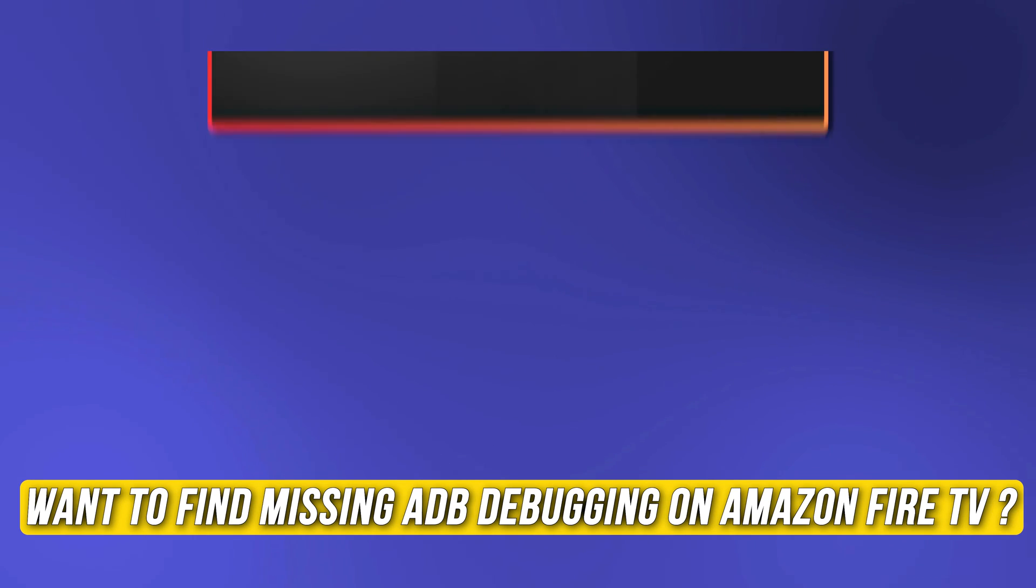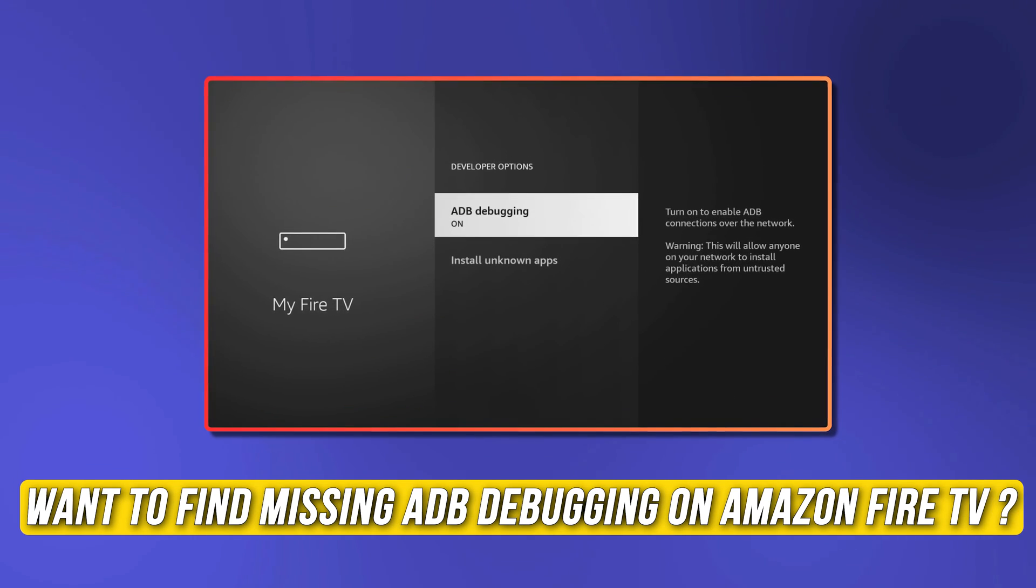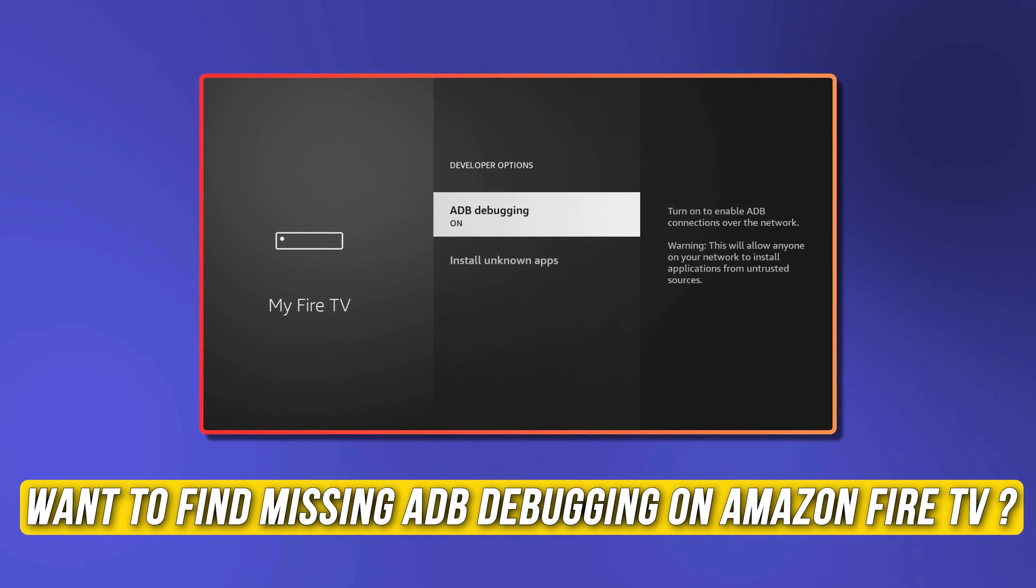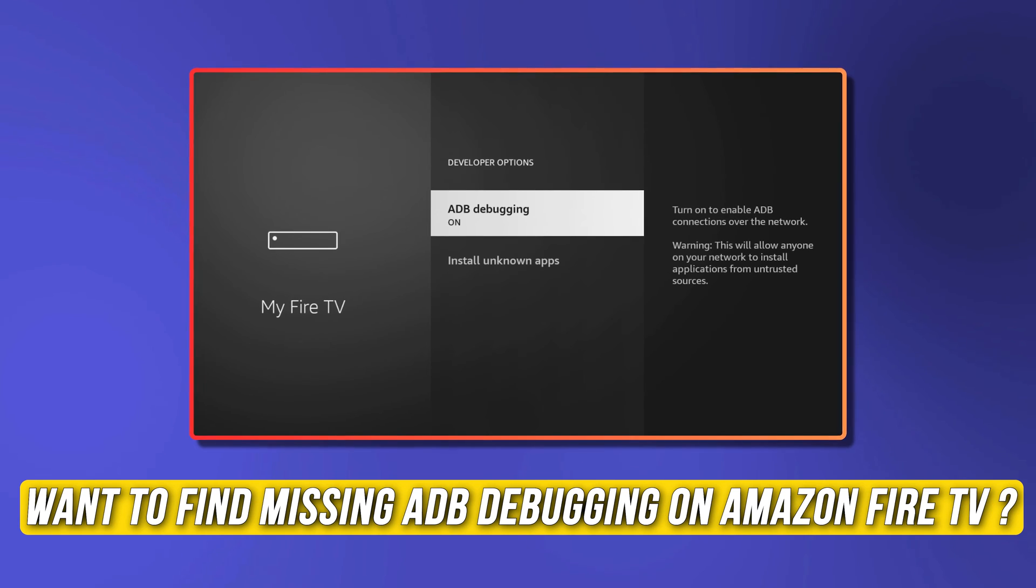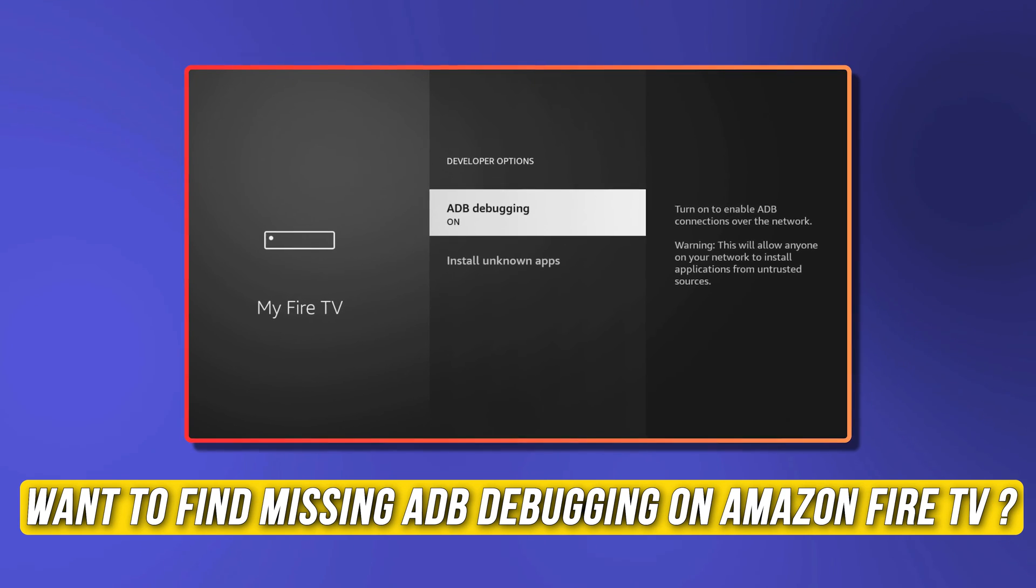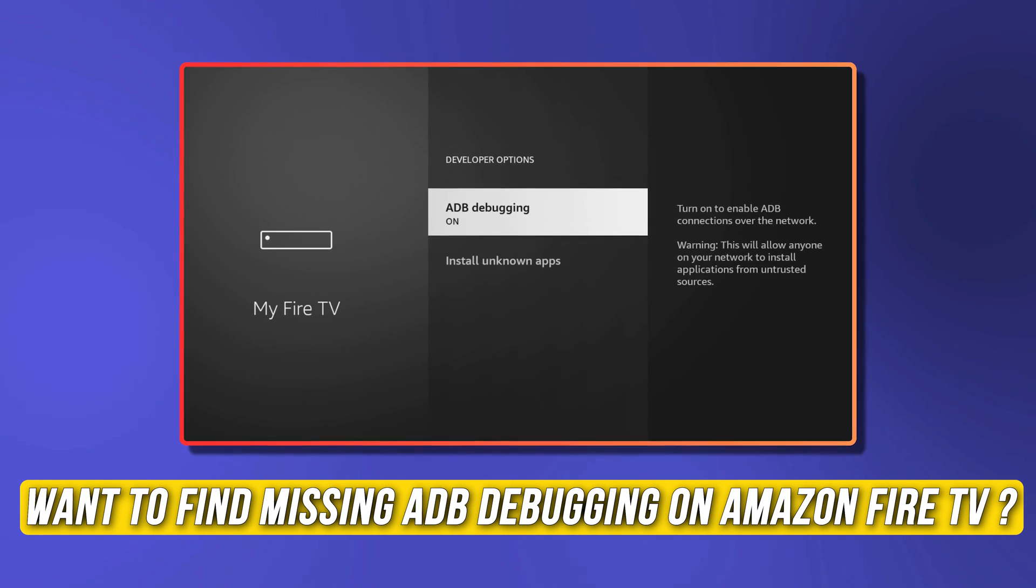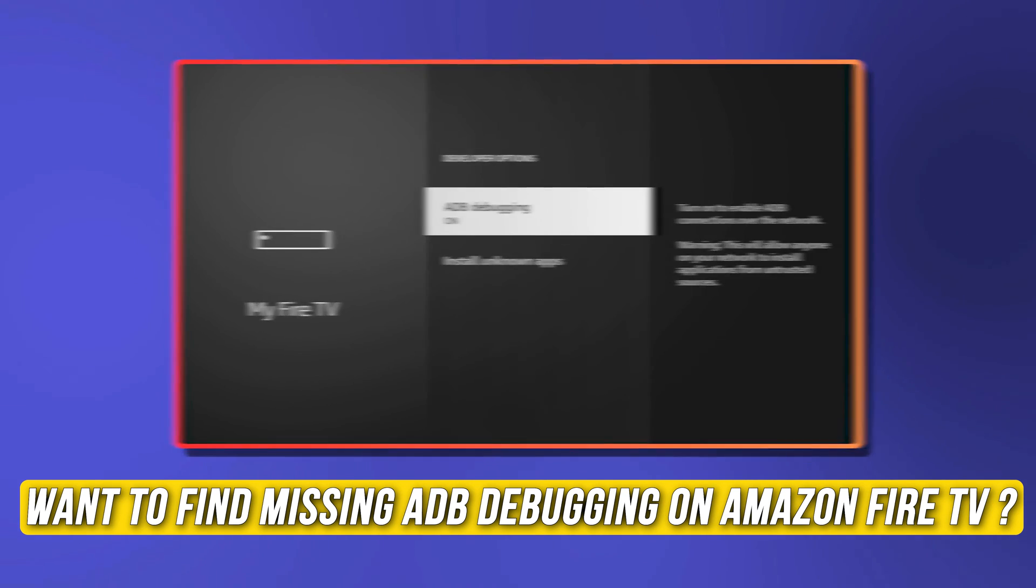Do you want to find missing ADB debugging on Amazon Fire TV? Then you are at the right place. We have got some easy ways to do that.